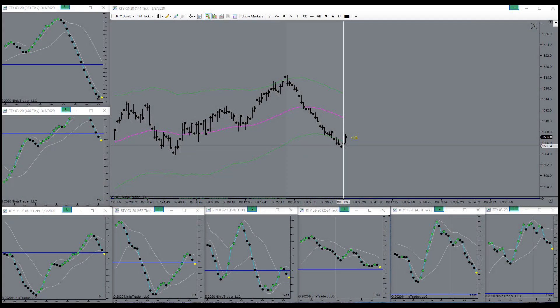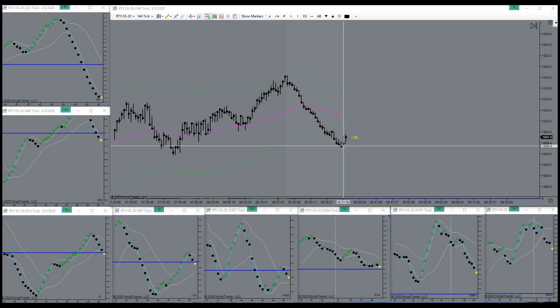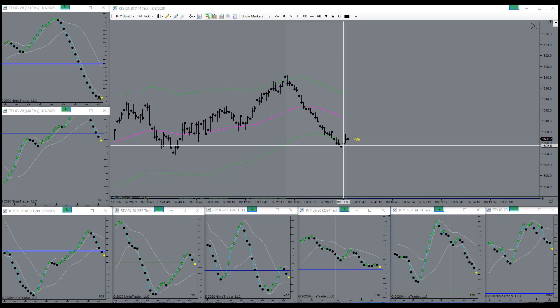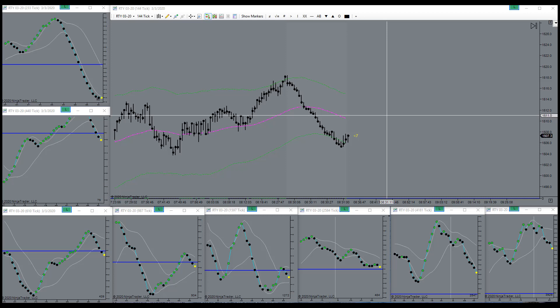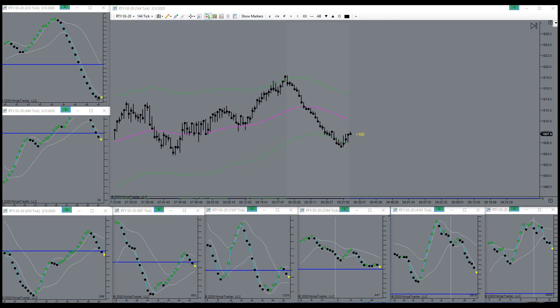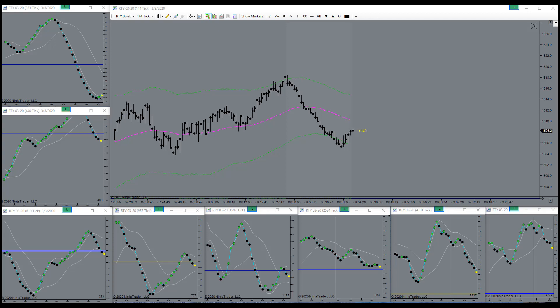Tempted to go long here, but not really convincing me. Could be wrong for staying out, but that's my feeling right here right now. Stay out of it.